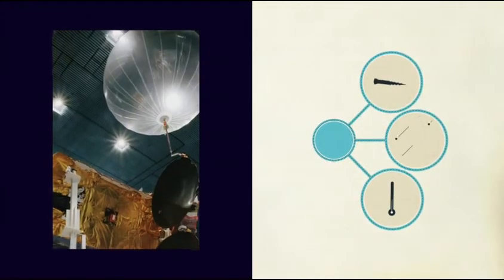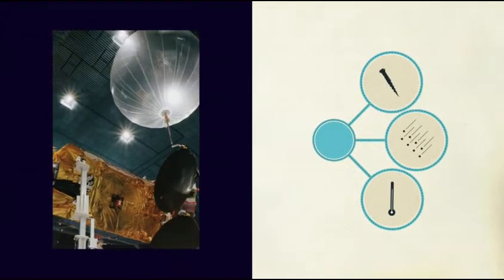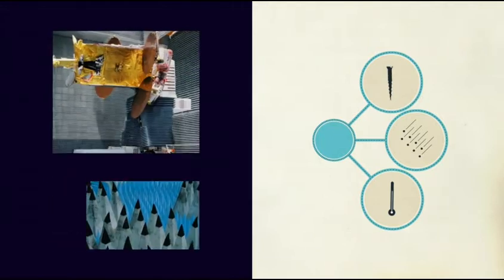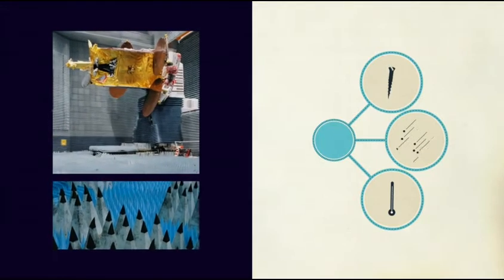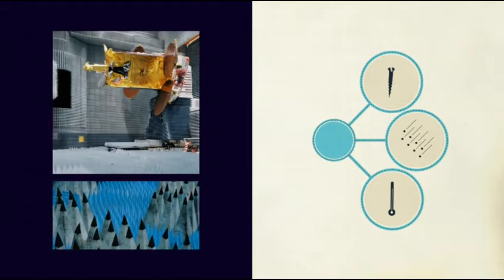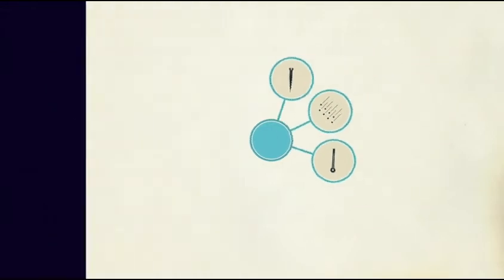By simulating conditions on the ground while the satellite is being built, you can find the weak spots of a satellite and make the changes necessary to guarantee a reliable service.